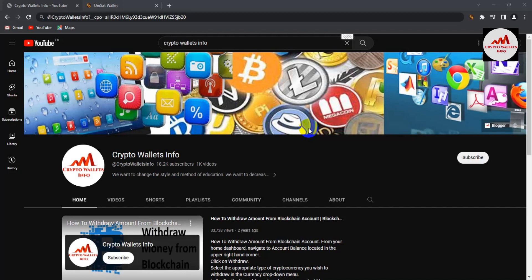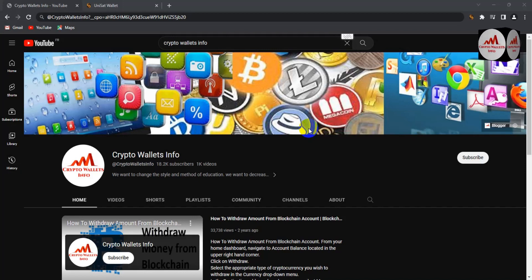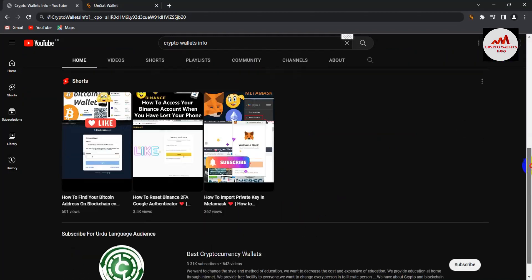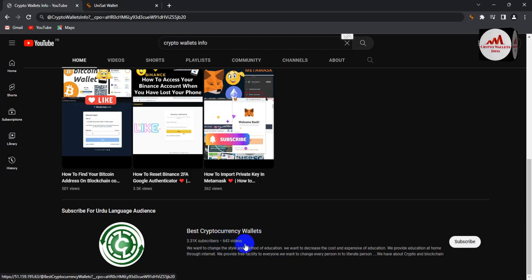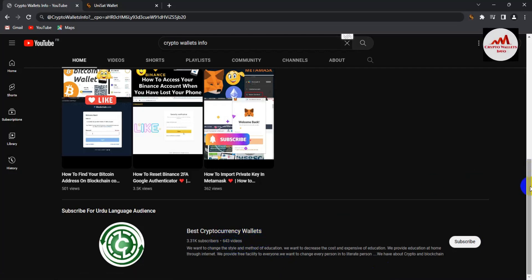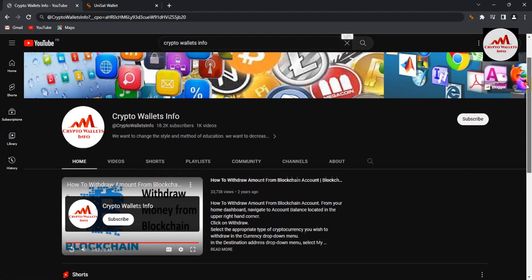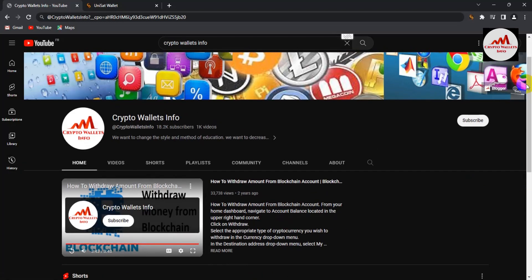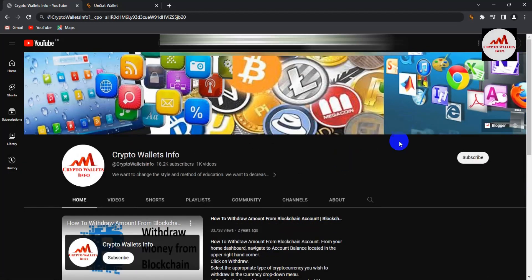Please subscribe to my channel — my channel name is Crypto Wallets Info — and press the bell icon. If you need the same information in Urdu language, you can join my other channel, Best Cryptocurrency Wallets. I have already uploaded 643 videos on this channel and almost 1000 plus videos on the other.